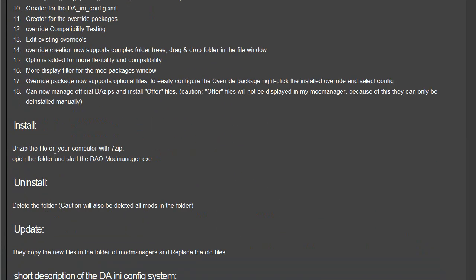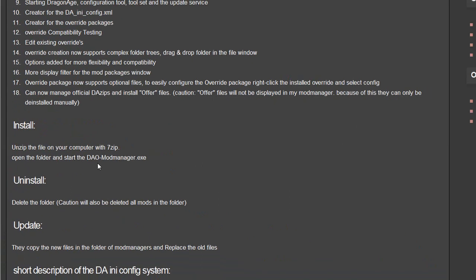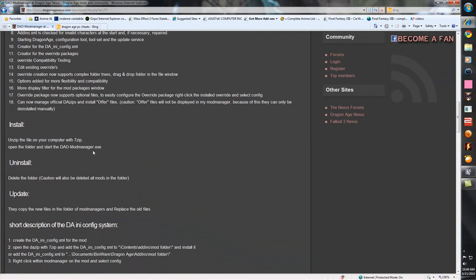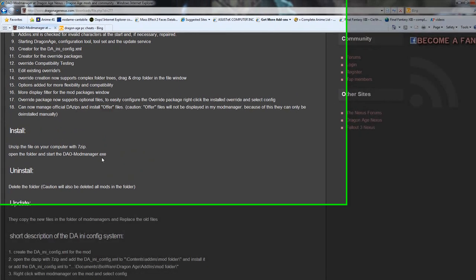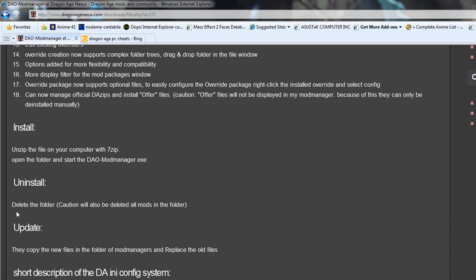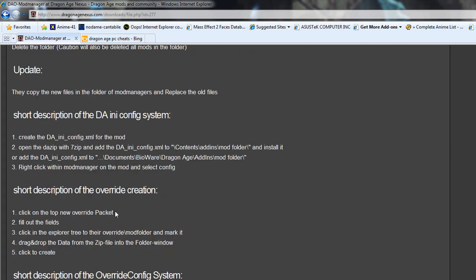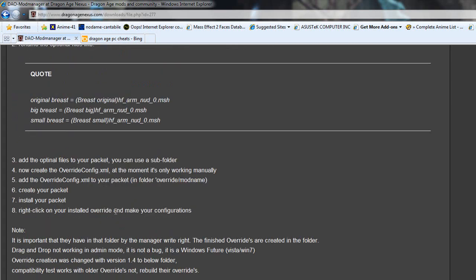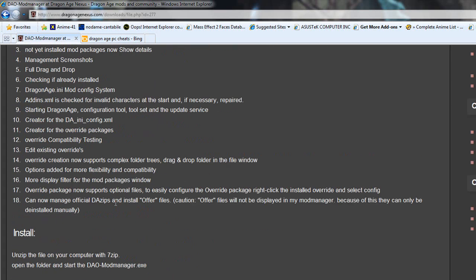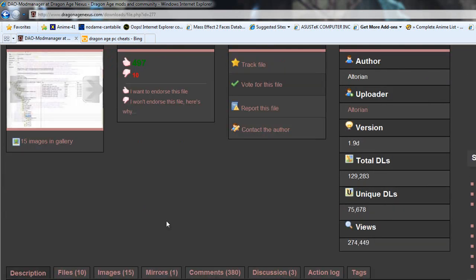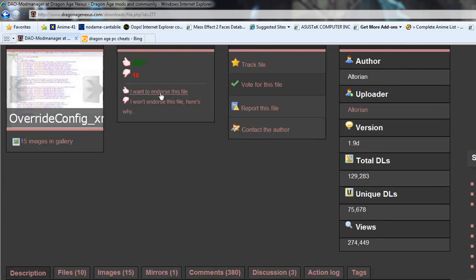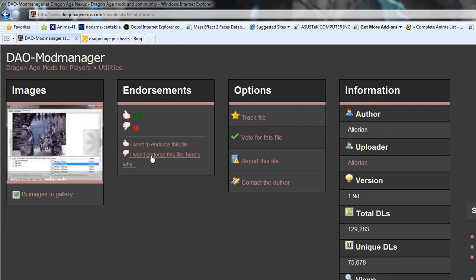It'll tell you how to install it and everything. Just unzip it to your computer, open up the folder, and double-click on the executable. These are all the updates and features for this particular mod. If you like it, endorse it right here.